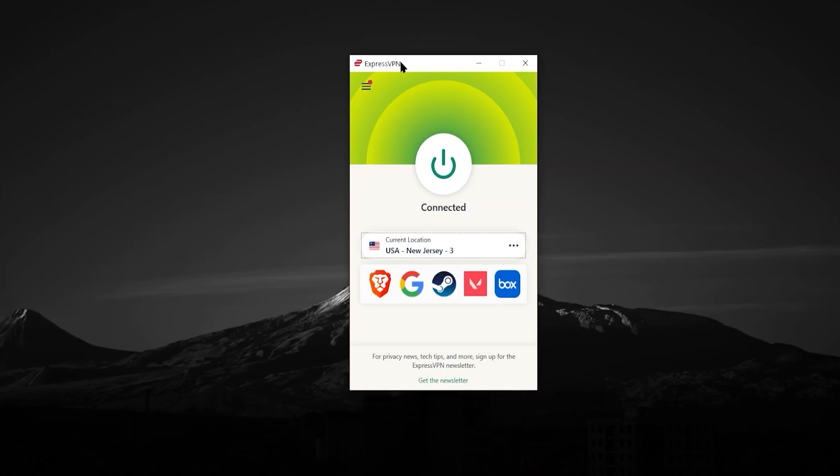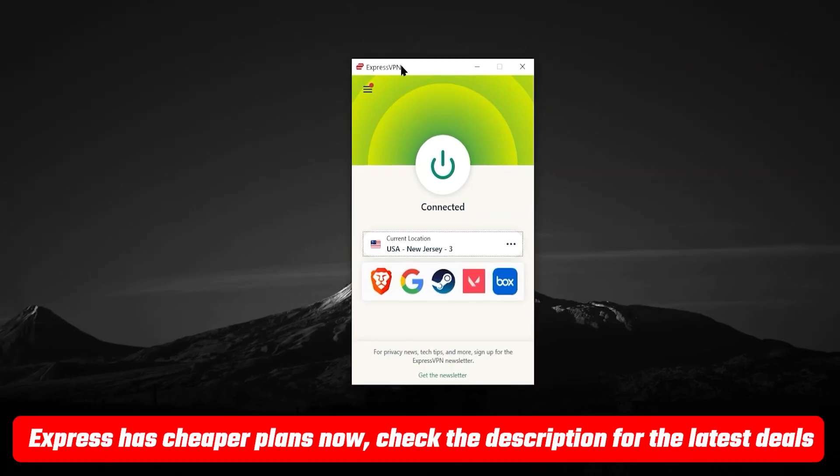So while Express is more expensive than Surfshark, if you have a little bit more money and you want a little bit of a higher quality VPN, in my opinion, I would definitely recommend Express on top of it being so simple and easy to use.